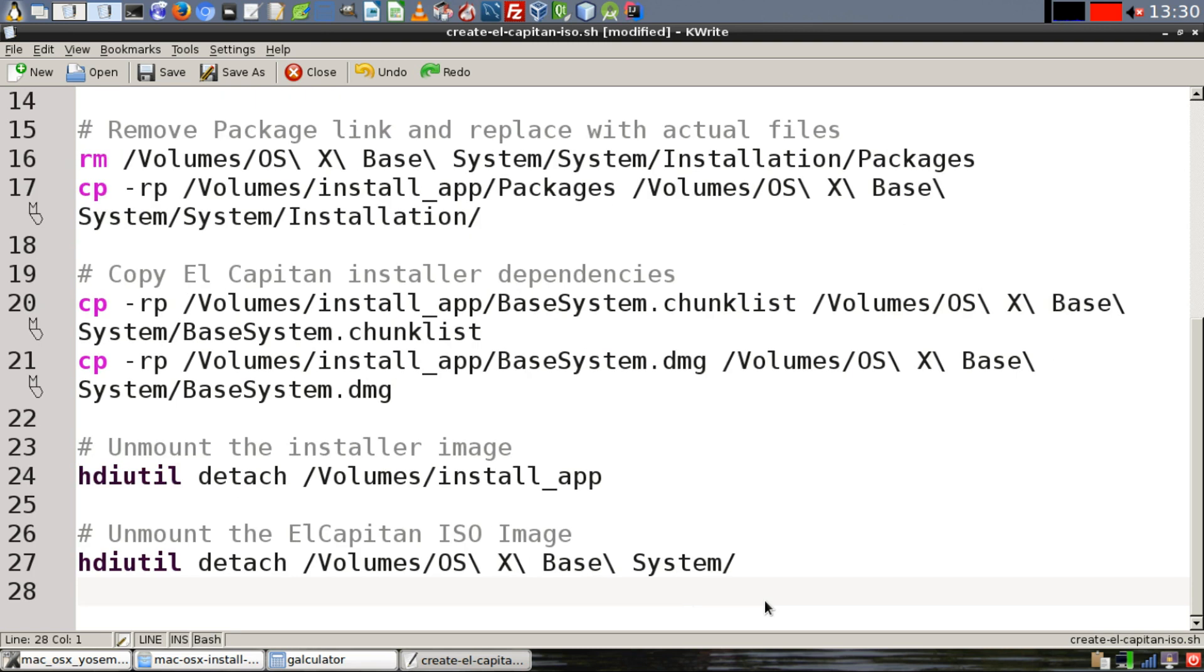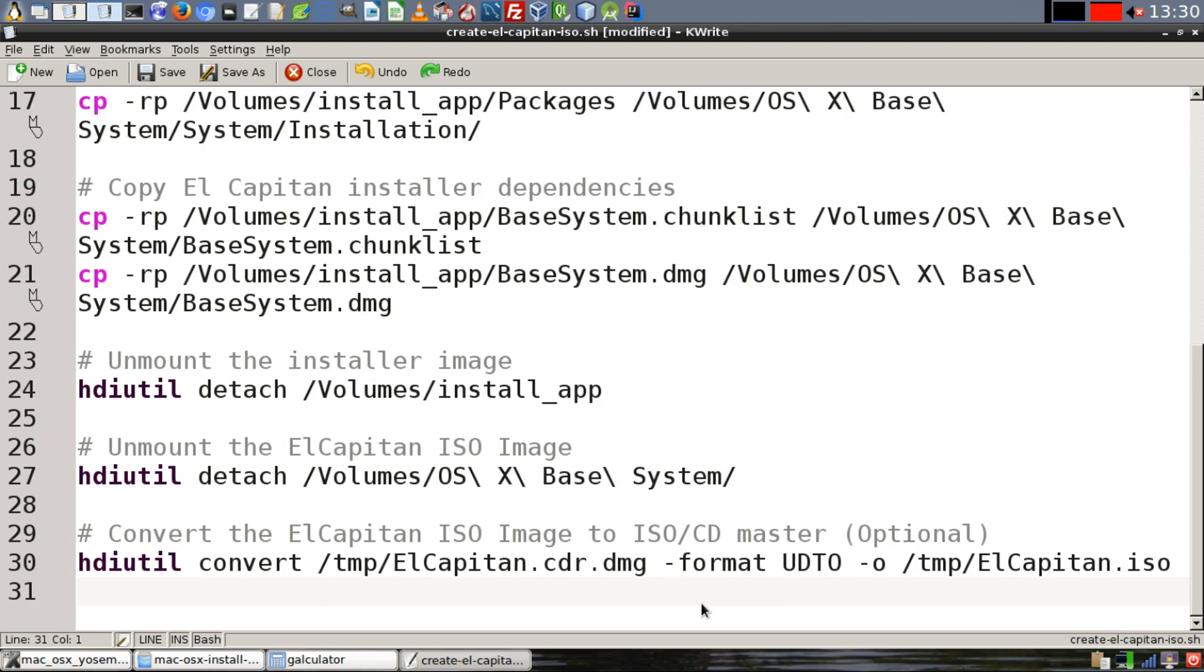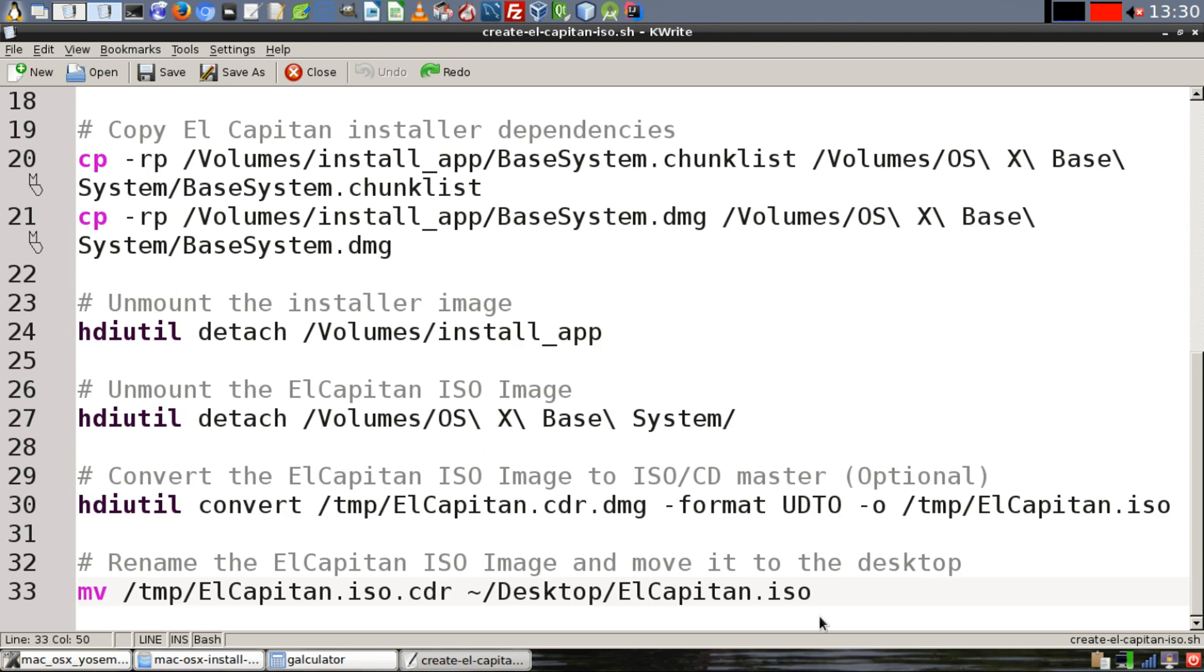Then we're going to unmount the installer image, then unmount the new El Capitan ISO image. Then we'll convert the El Capitan ISO image to ISO CD master. We'll rename our new ISO image and move it to the desktop.